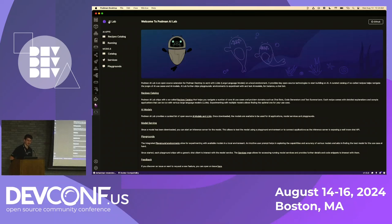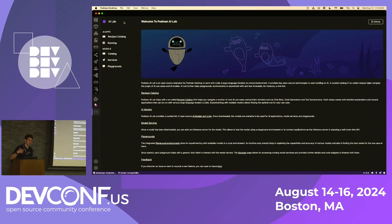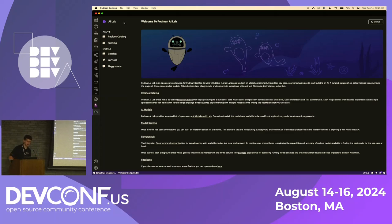Has anyone heard about the Podman AI Lab? We'll go into that here soon. We'll take a look at how you can start serving models — the same way we would do with Ollama — but through containers so you have consistency the entire time going from local to production.